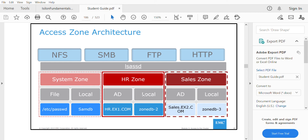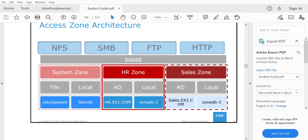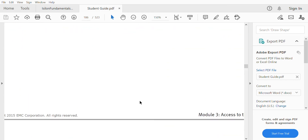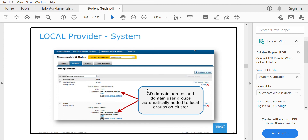In this way you can dedicate one particular authentication provider to one particular access zone so users cannot access resources in another zone. This access zone feature supports a multi-tenancy cluster, meaning one cluster can be segregated into different tenancies — serving the purpose of multi-tenancy. Let's now look at access zones in a practical demonstration.